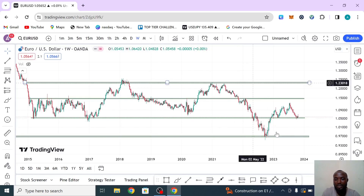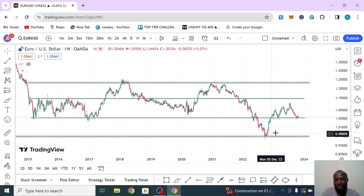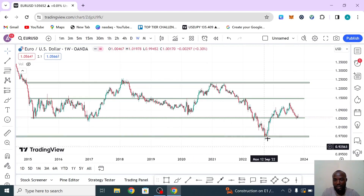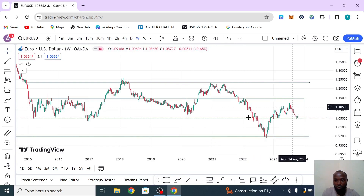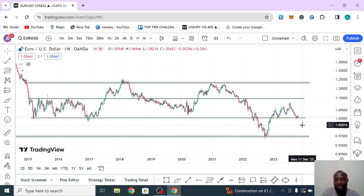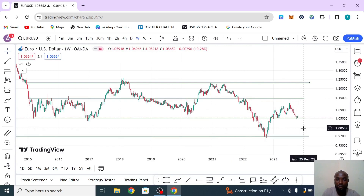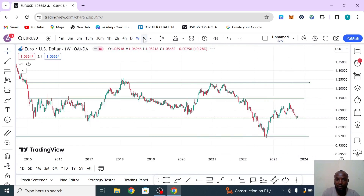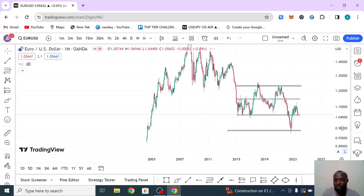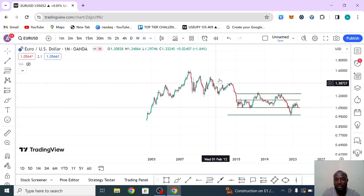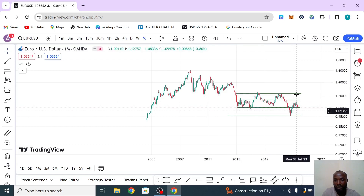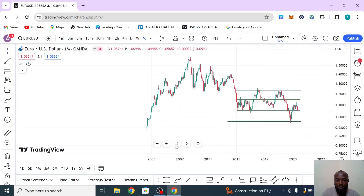A couple of weeks ago we established that overall the market is in a downtrend, even though we experienced a deep pullback — almost like a change in direction. But as you can see, the market rejected. If you look at the monthly time frame, you can see the market is giving you lower lows. On this pullback, it looks like it might be continuing, so let me zoom in so you can see what I'm saying.